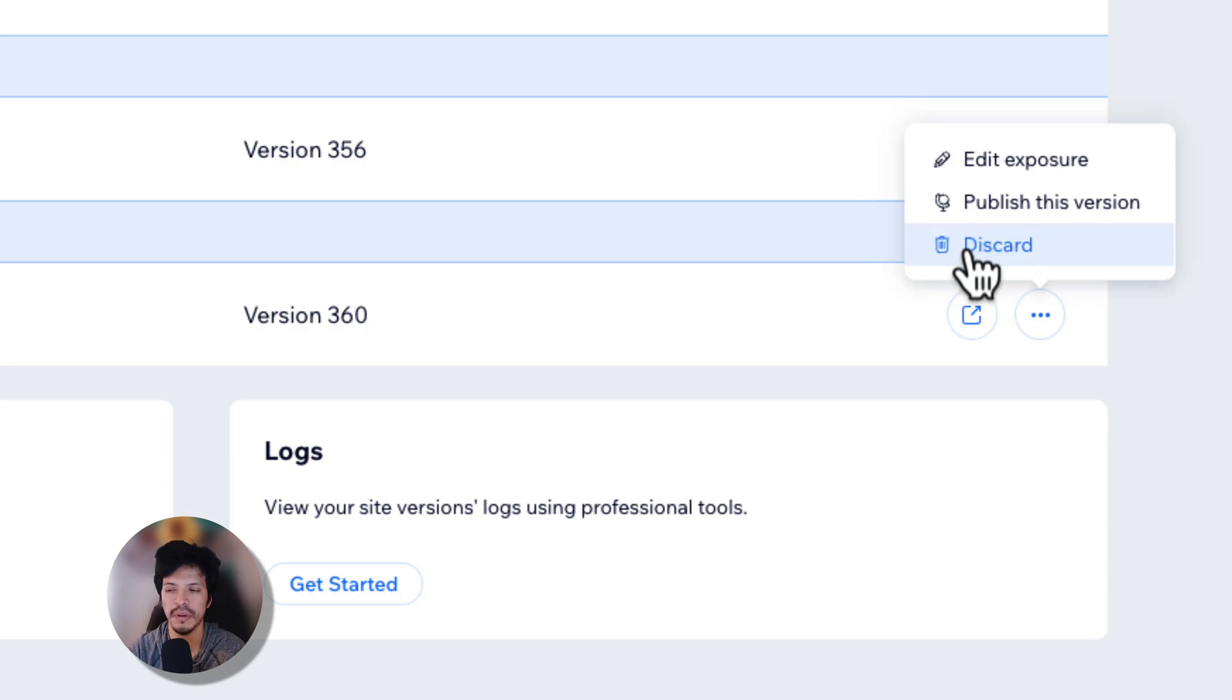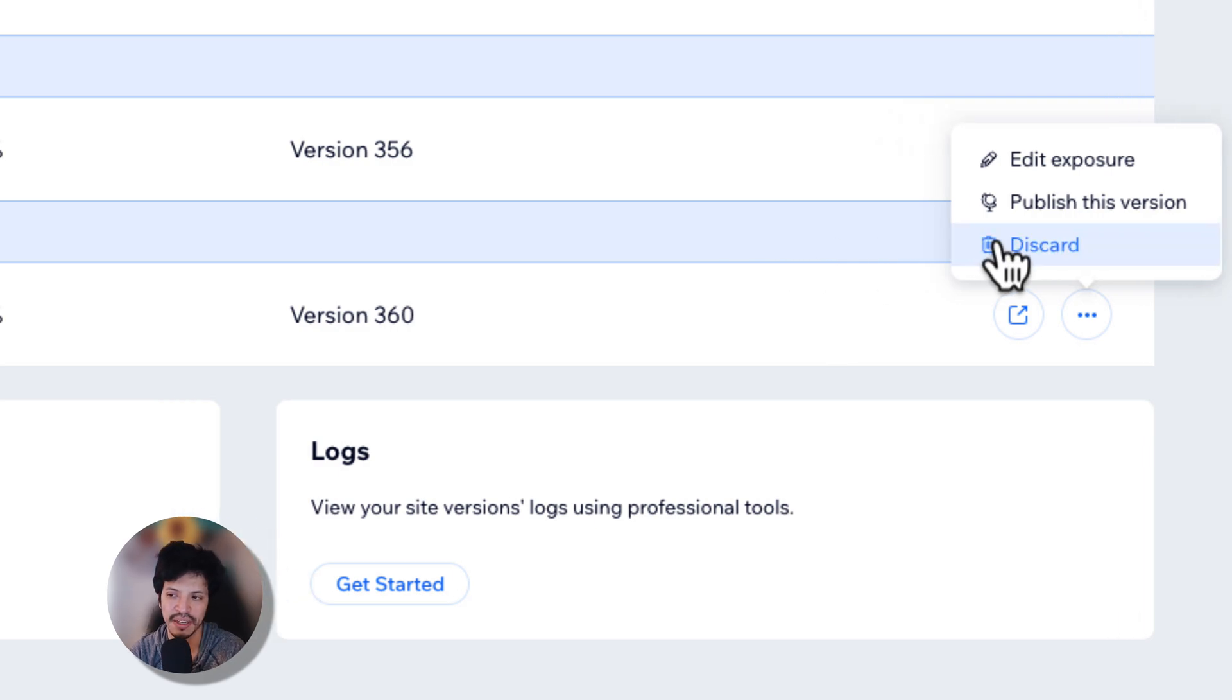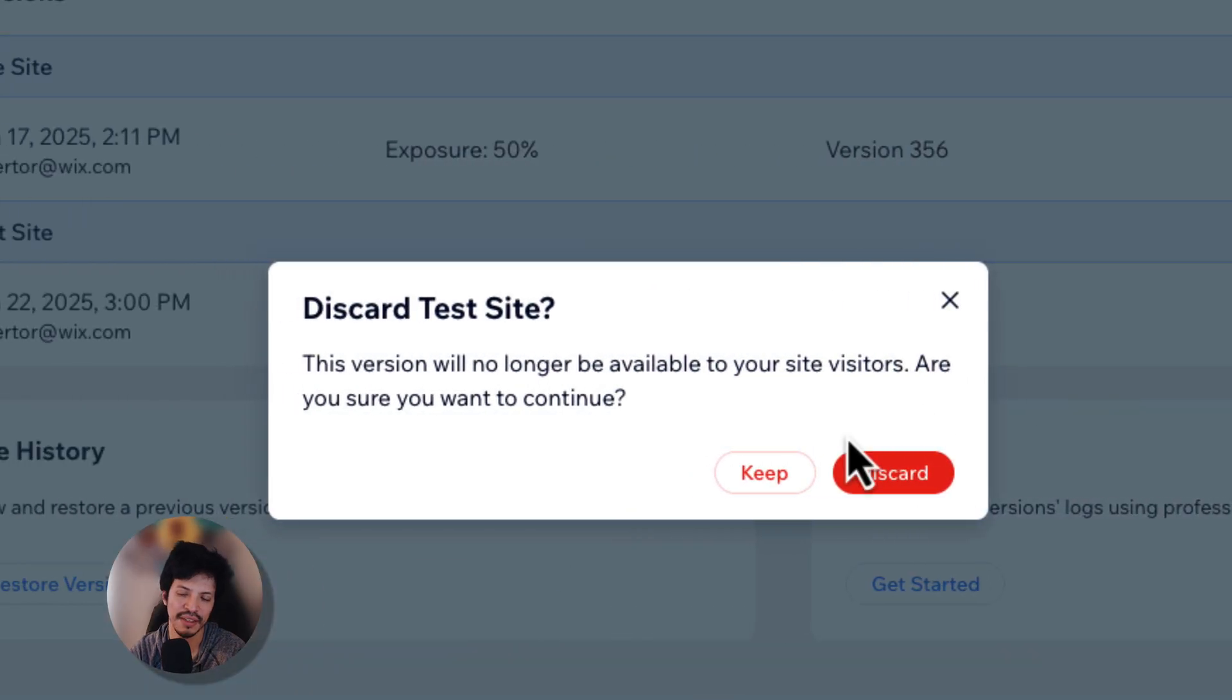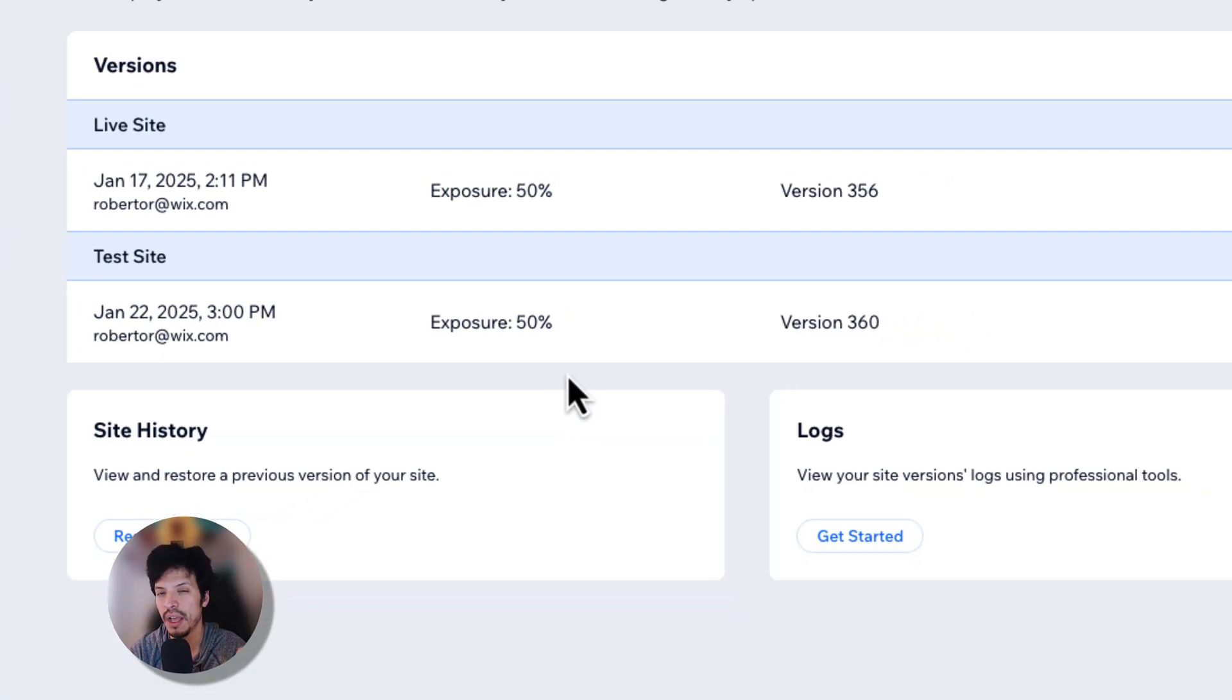So for now, I'm not necessarily going to touch it or maybe I'll just discard it because, again, I'm going to come back to it. It will give you that warning. And there you go.